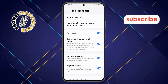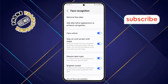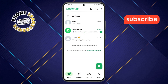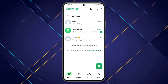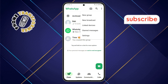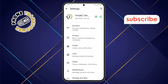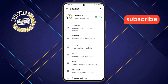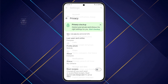Step 6: After enabling face recognition, go back to the home screen and open WhatsApp. Step 7: In WhatsApp, tap on the three dots icon at the top right corner, then select the Settings option. Step 8: Once you're inside the Settings menu, scroll down and tap on the Privacy option.